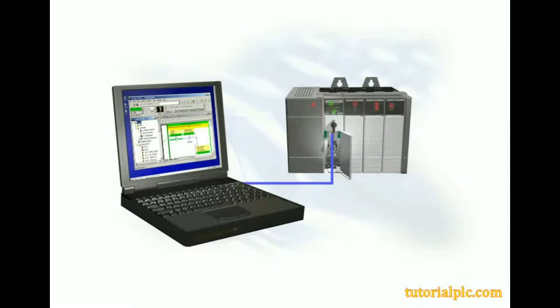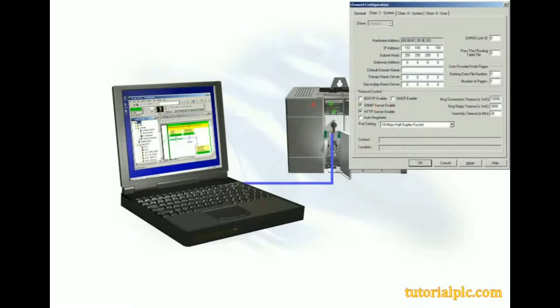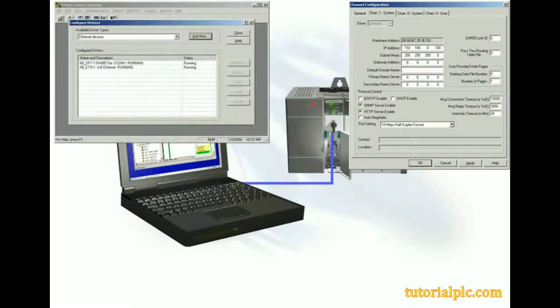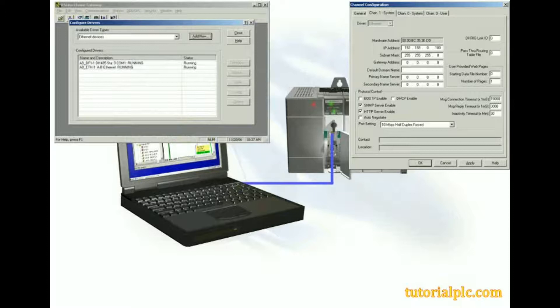Now that we've configured an SLC-505 processor's Ethernet channel by assigning an IP address and a subnet mask, and configured an Ethernet driver, we can establish communications between RSLogix 500 software and an SLC-505 processor over the Ethernet network.